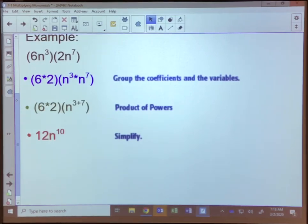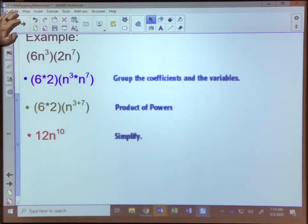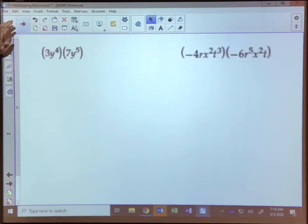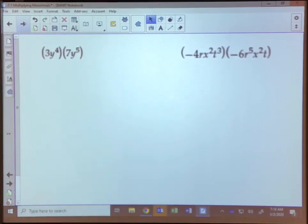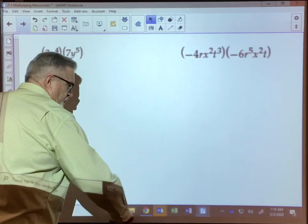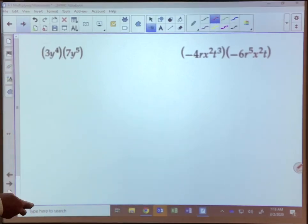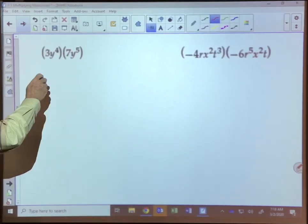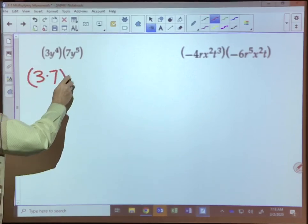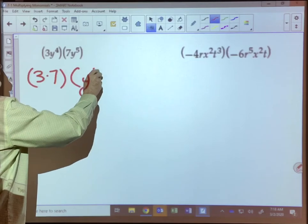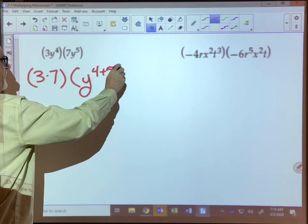Let's work a couple more examples. The first example we have is 3y to the fourth power times 7y to the fifth power. The first thing we need to do is group our constants and our variables, so we're going to have three times seven, times y to the four plus five power.